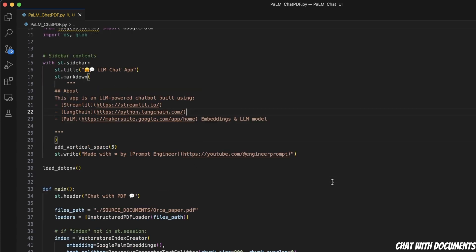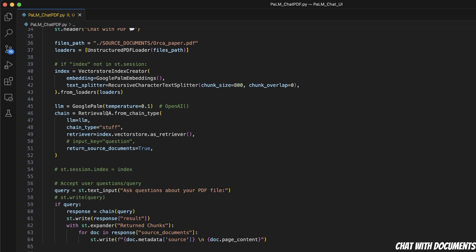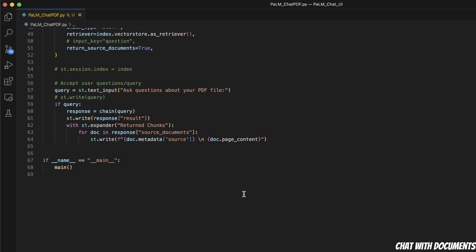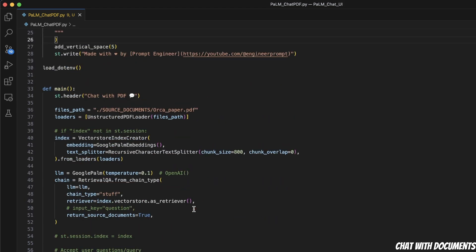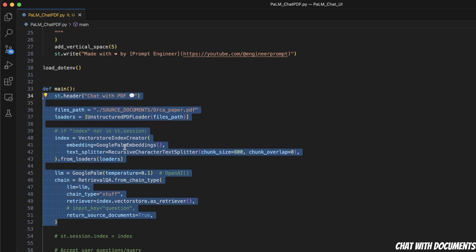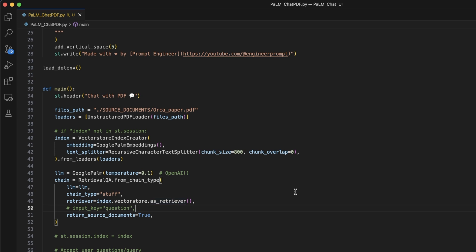The goal of this video was to show you how to use the Palm API in Python and then how to integrate it as part of LangChain. For the time being, the Palm API is free to use for certain countries, and it seems to have a rate limit of around 90 queries per minute. Check it out if you get access, and let me know how accurate it is compared to OpenAI. I'll be creating more videos doing a direct comparison between the OpenAI API and the Palm API. Hope you found this useful — thanks for watching and see you in the next one.